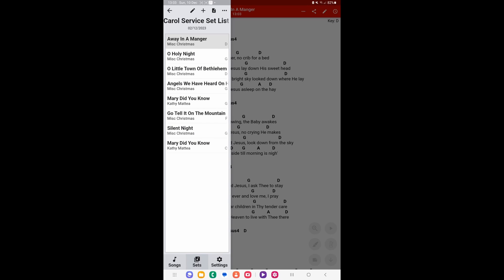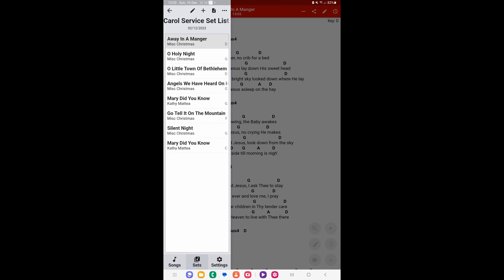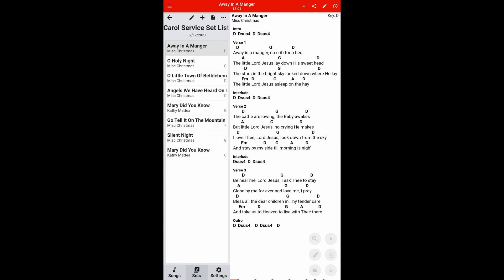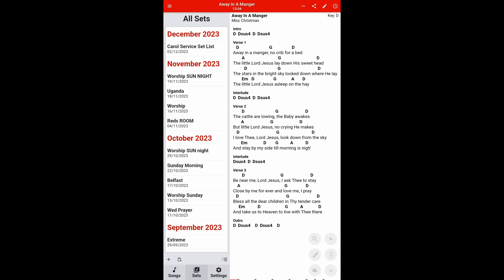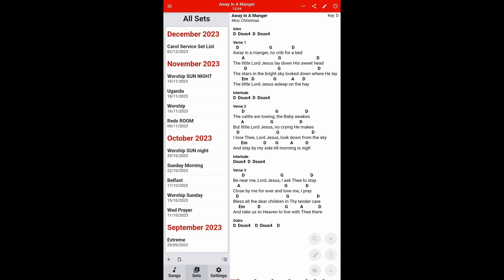Now I'm going to show you another way in order to do this as well, sharing a set list. Let's come out of that and let's click again on your set list. Then let's press those three dots once again. This time we're going to pin sidebar. We're going to come out of that with the arrow, and then we're just going to go back to songs, and we can go into sets.